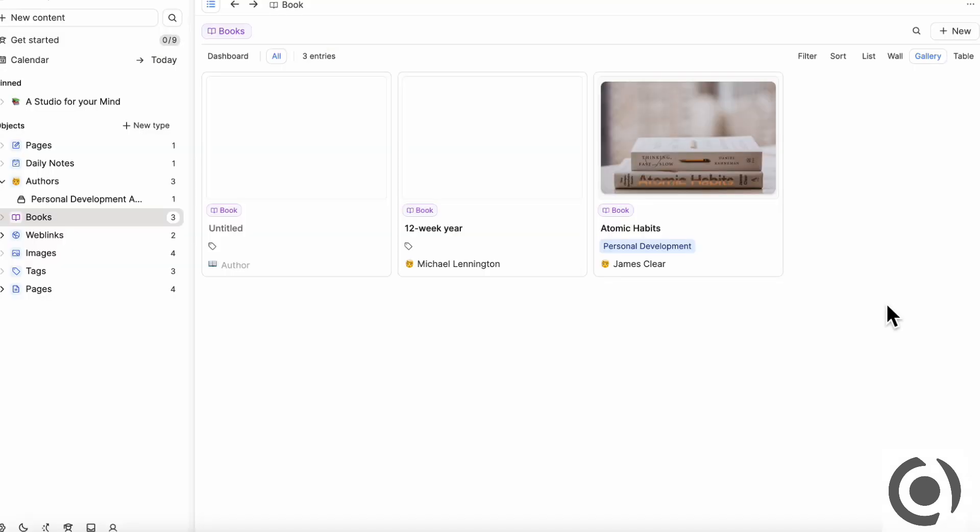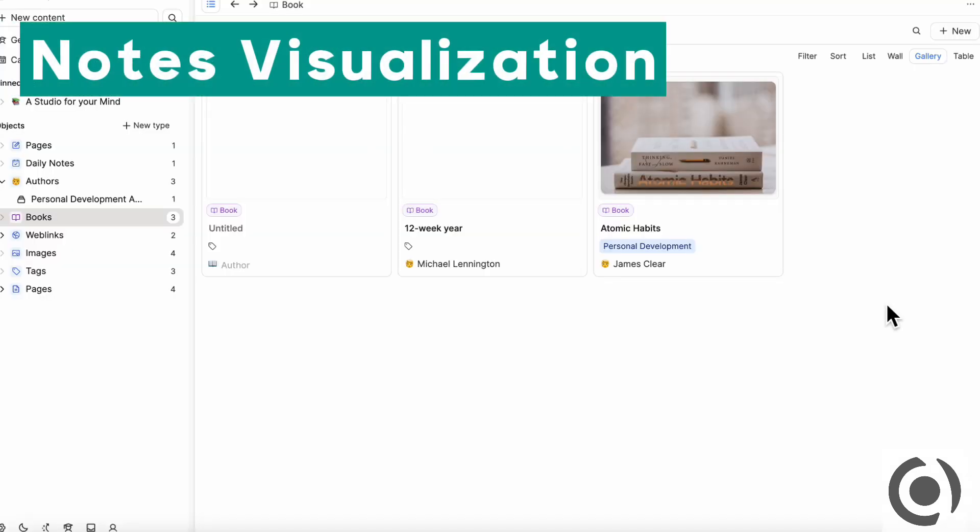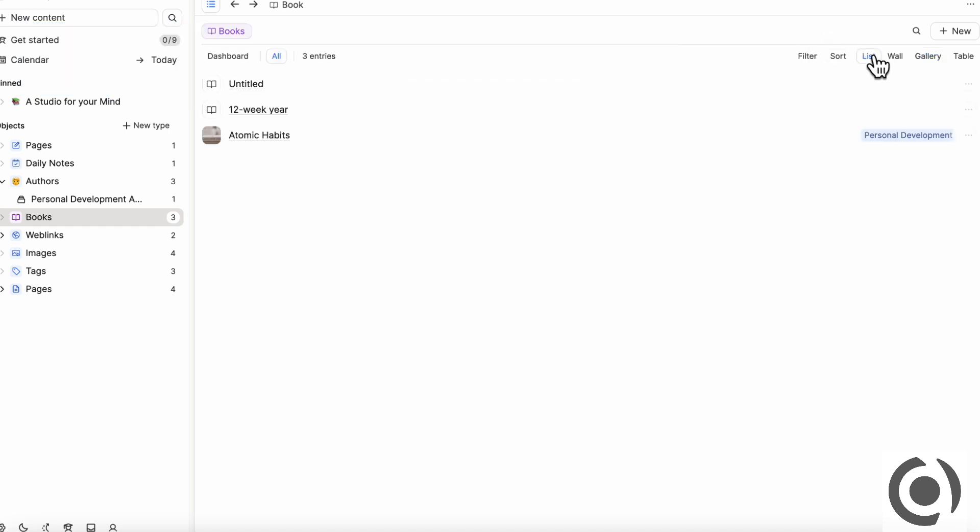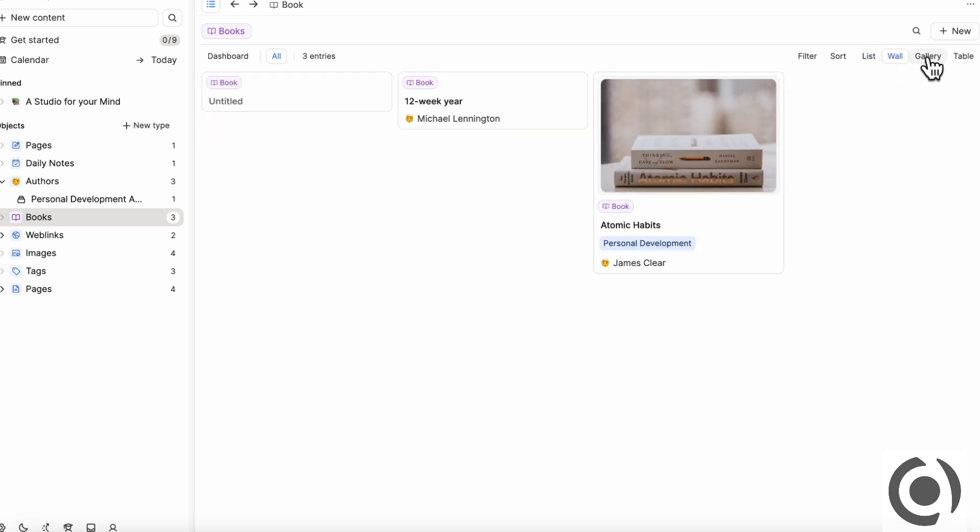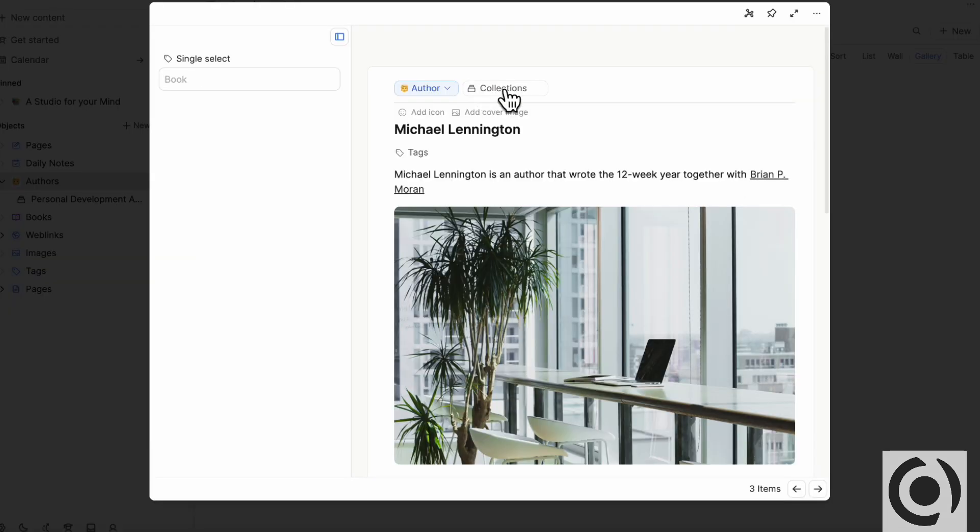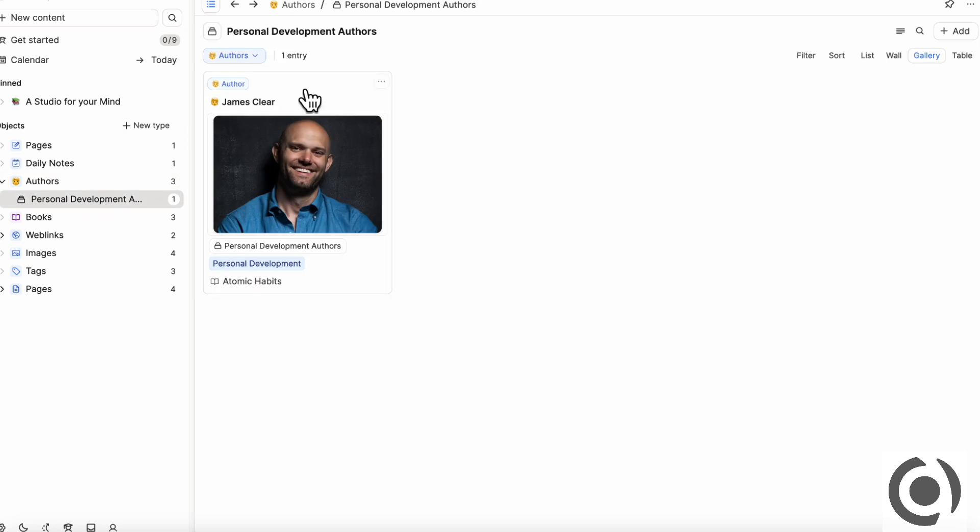So the next thing we wanted to cover is notes visualization. So when you have in Capacities, all of these ways you can see it, you can see your objects by list, by wall, by gallery, by table. And you can also categorize it by adding it to collections. So in that sense, you can kind of group all of your objects by, for example, personal development authors like this.